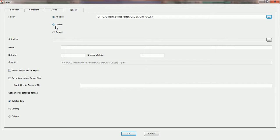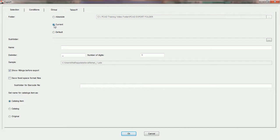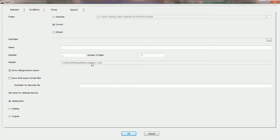The option to choose current is the second choice for folder options. If you do not want to choose the folder path yourself, you can select current and Practicad will save your takeoff in the default temporary folder where Practicad data is stored. You can see this path in the sample field — it goes through C drive, users folder, app data, local, all the way down to the temp folder. It is very rare for a user to utilize this option.